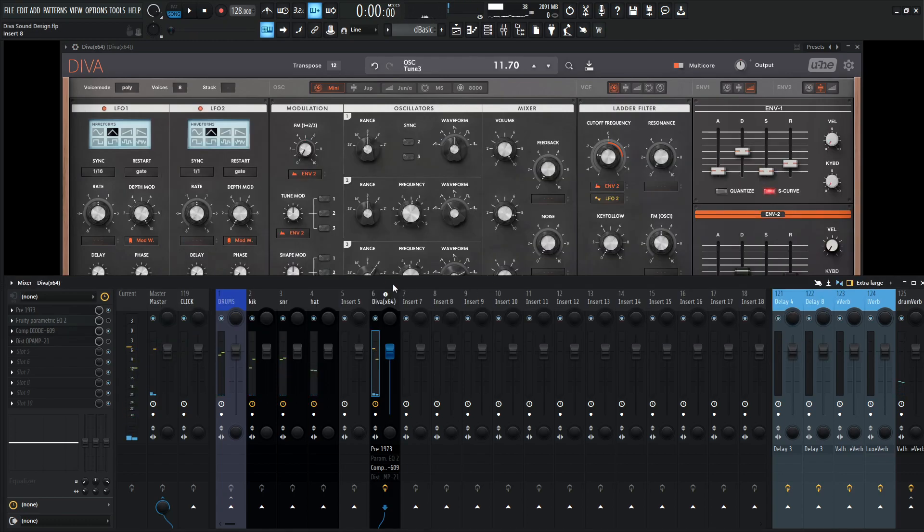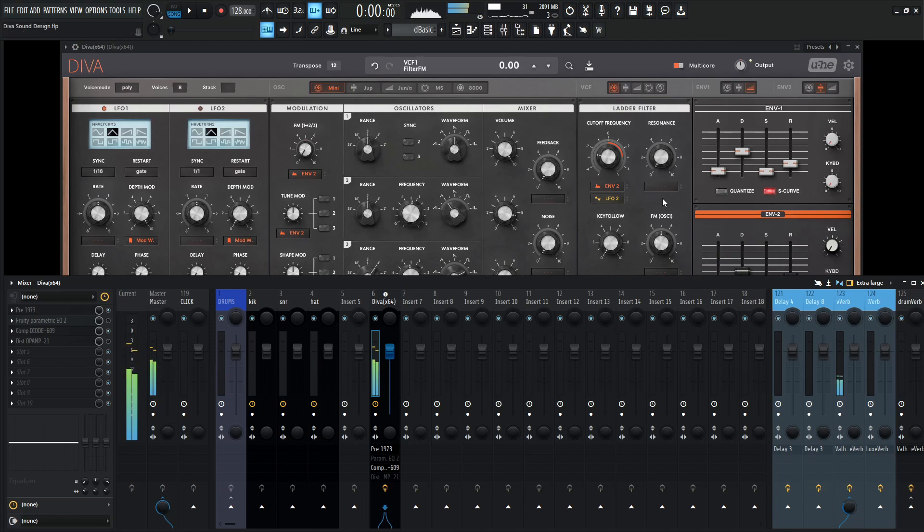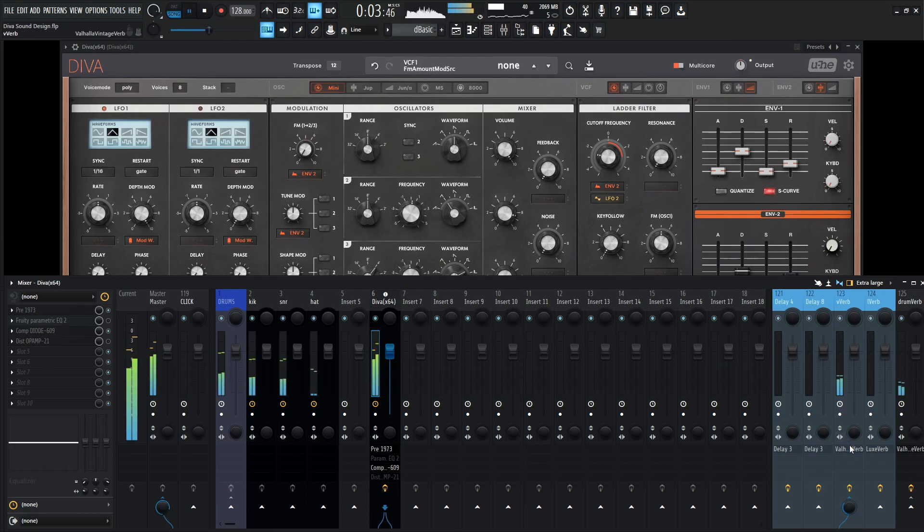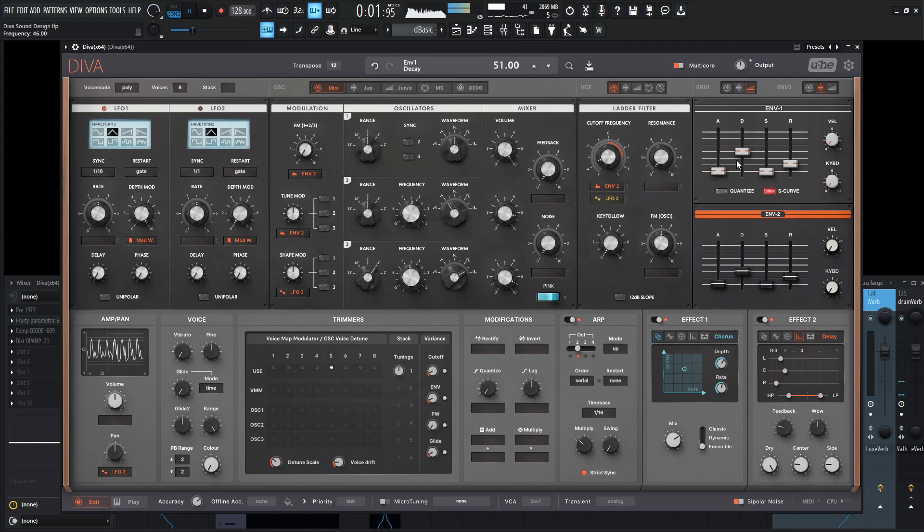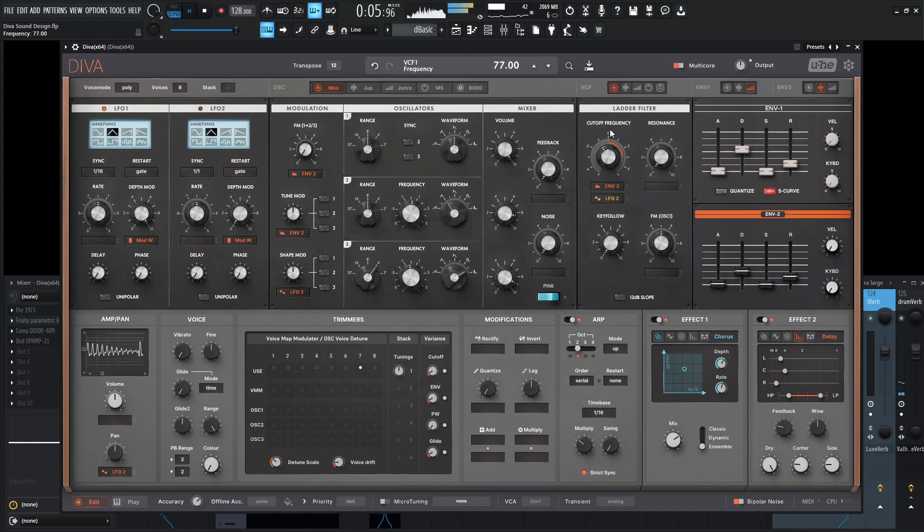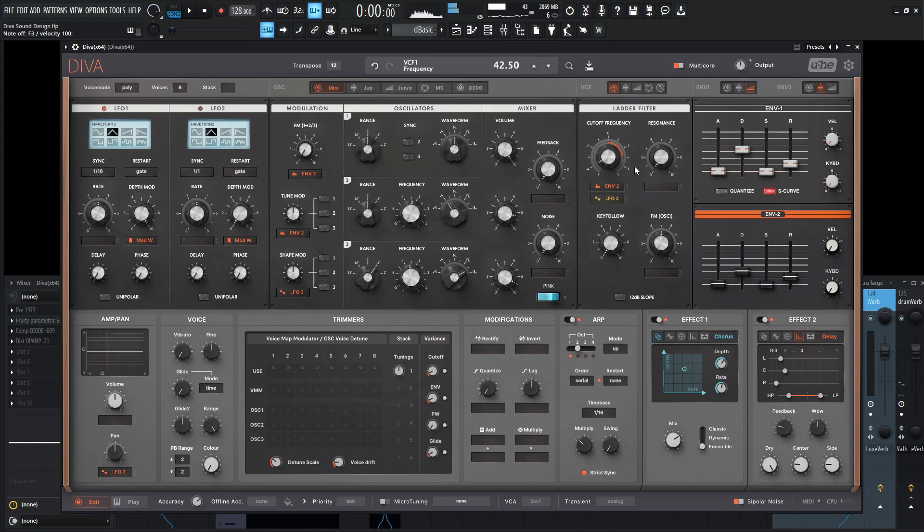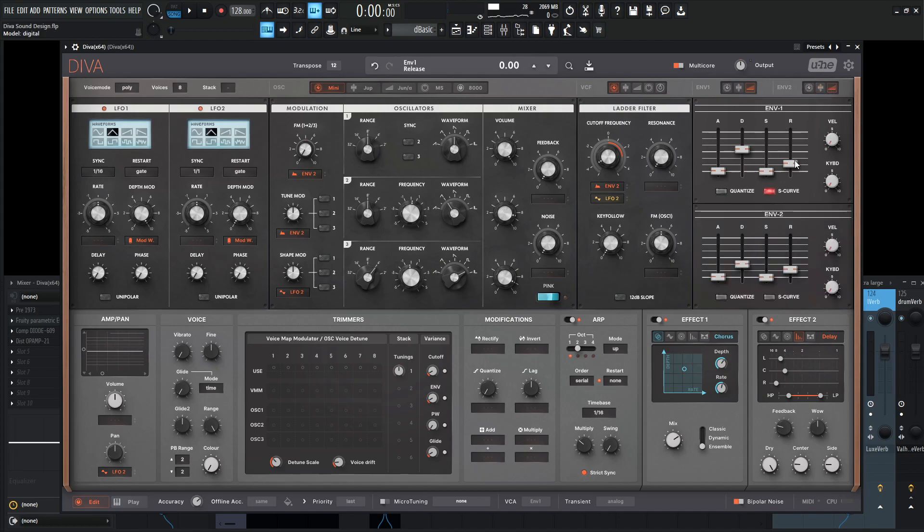And let's add some nice reverb here to kind of dial it all in. It might be nice too as well as changing the second envelope to the other one and kind of doing the same thing here with the S-curve.